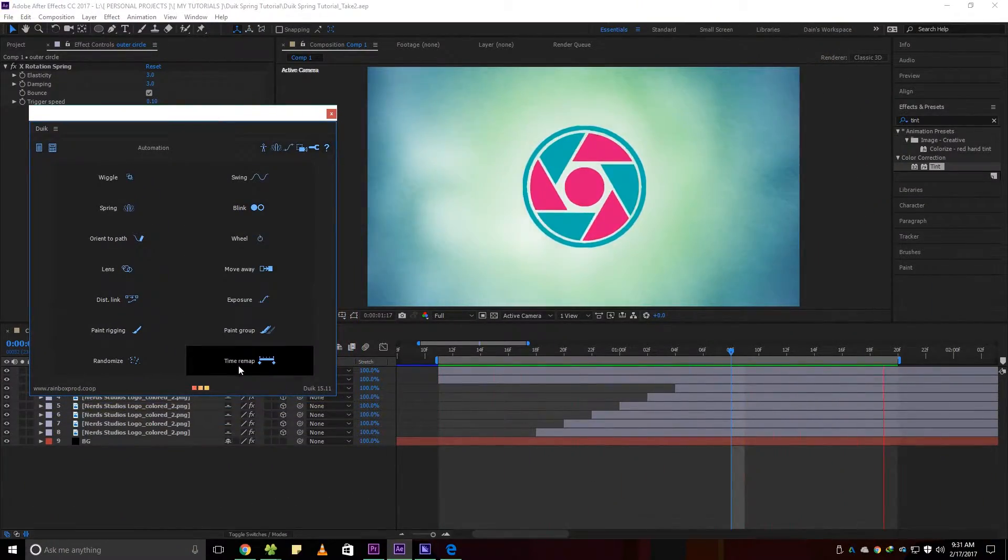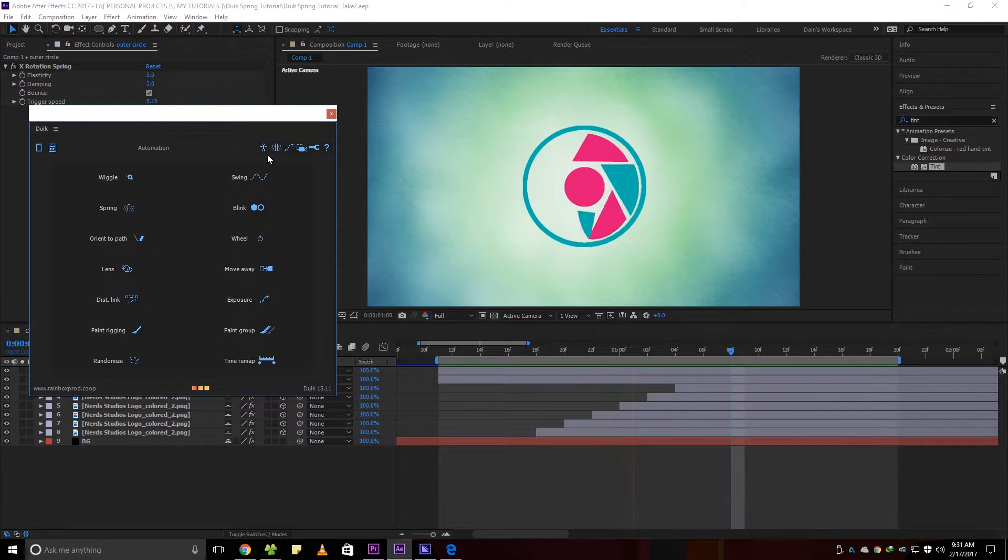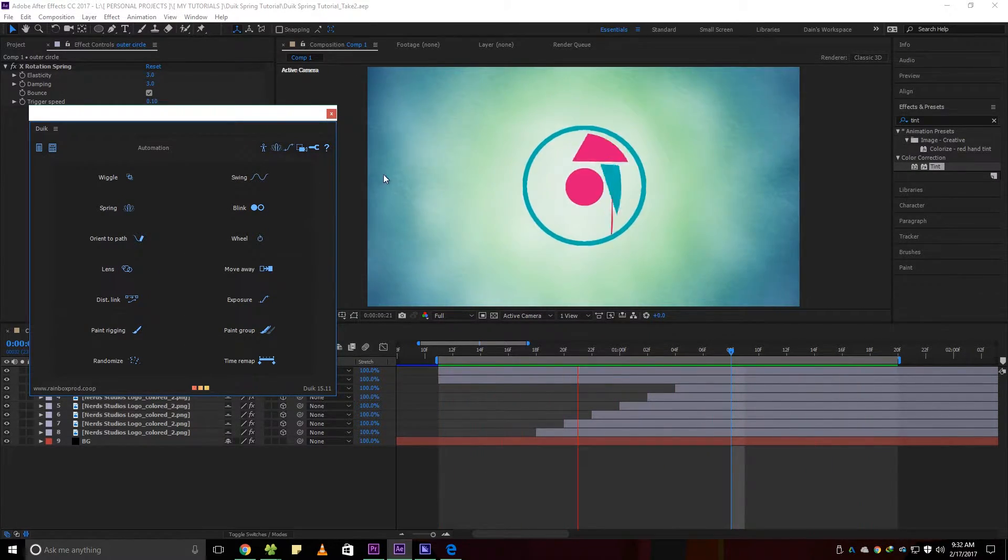Hey guys! Today we're going to make a spring logo animation using DUIK After Effects tool.